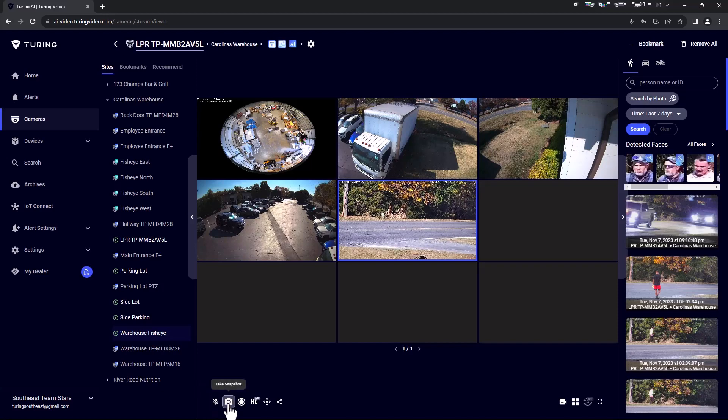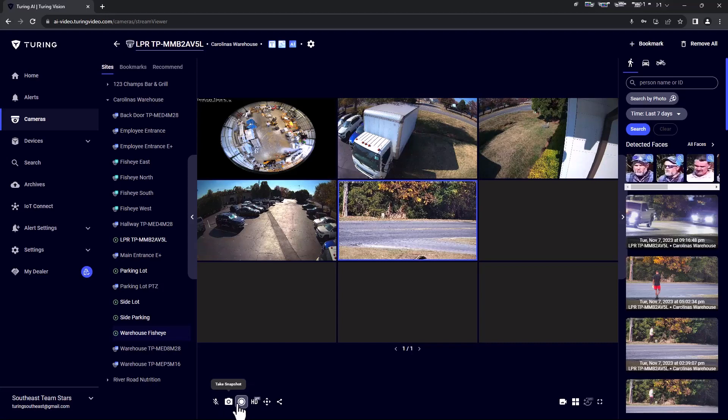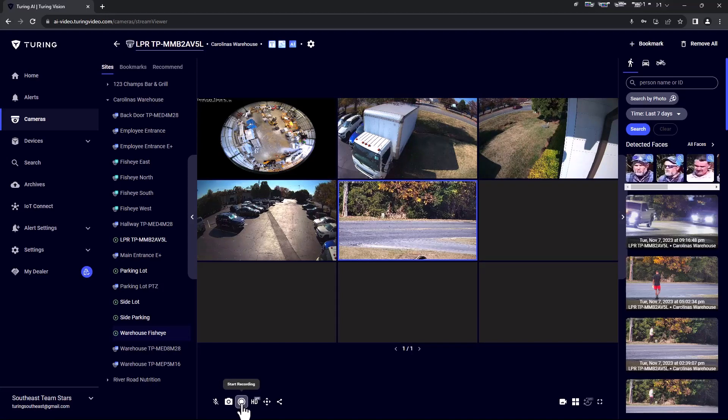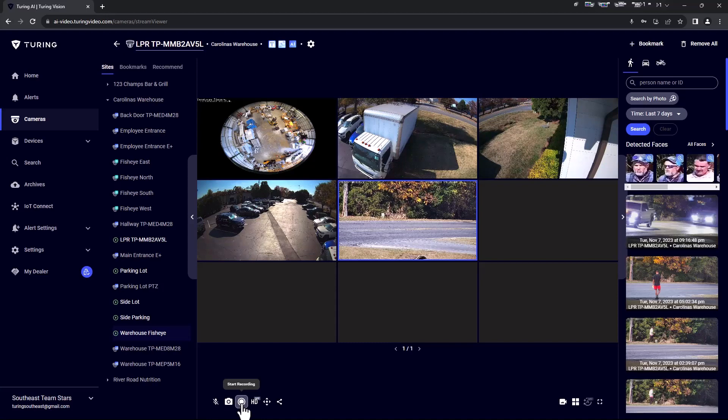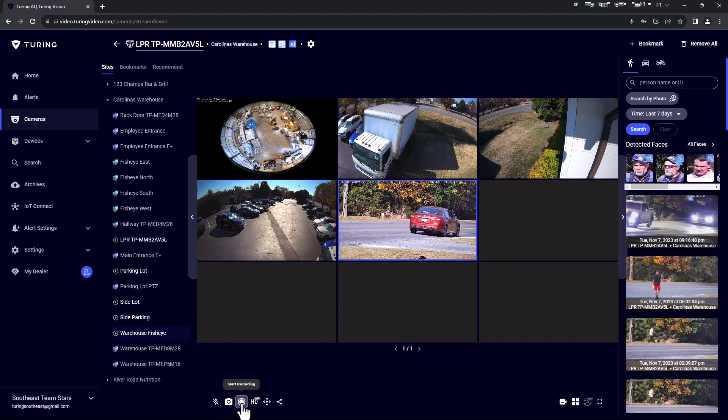Record: Begin recording a video clip of the selected camera. Click record again to finish. The file will be automatically downloaded through your browser.